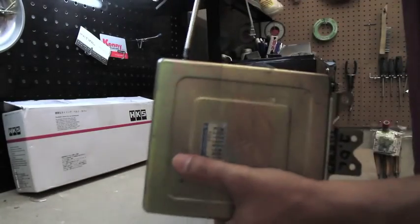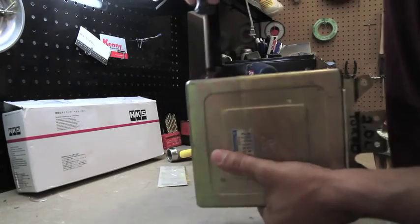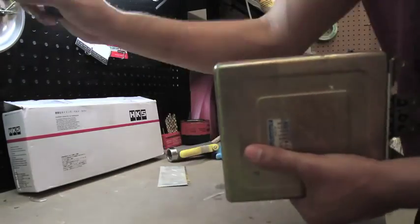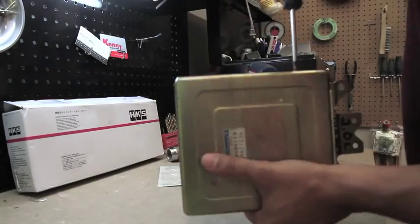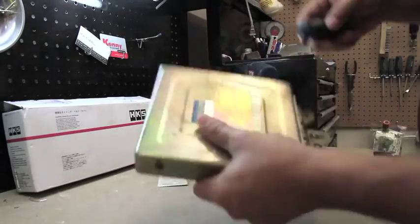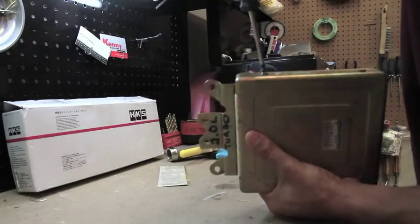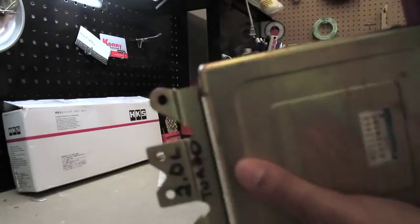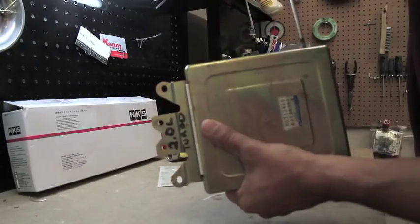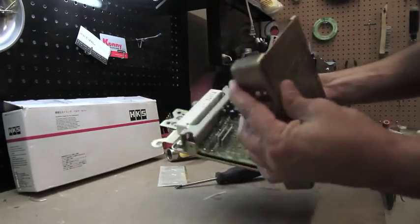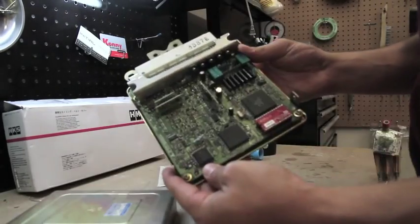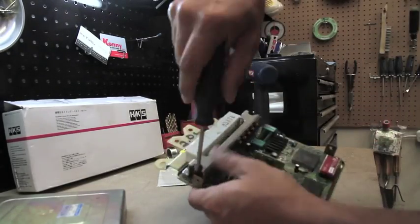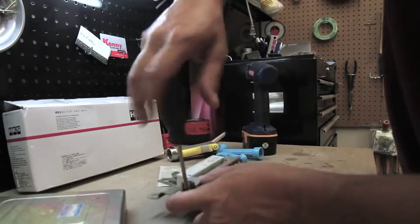This is the installation video for installing a pull-down resistor into an EVO 1 to 3 ECU. The first step is to take off the cover.